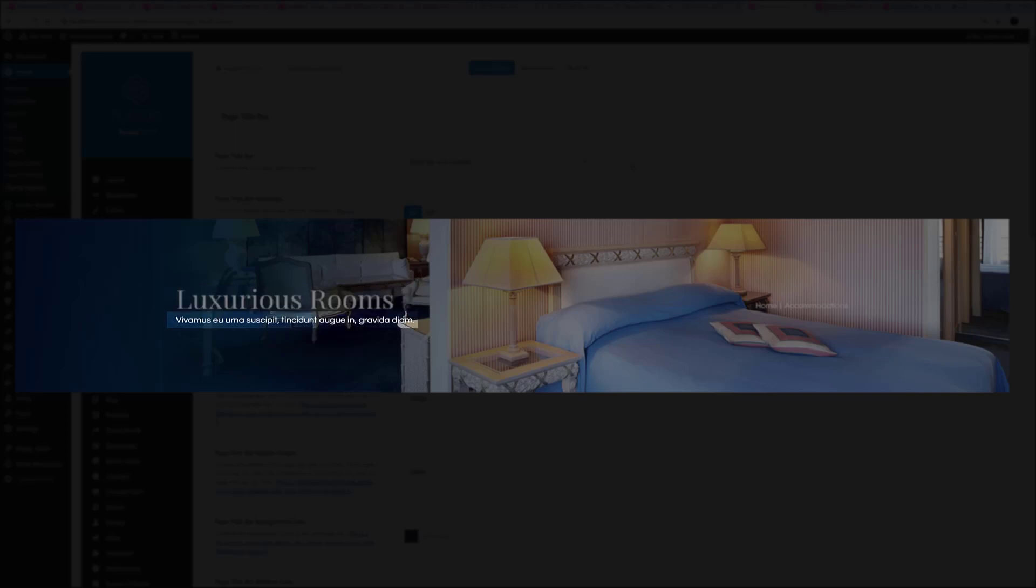There is also the option of a Custom Sub Heading, and this is added on a page-by-page basis in the Fusion Page Options as well. Then there is the Breadcrumbs slash Search Bar area to the right. We will look at this later, but this area can have Breadcrumbs, a Search Box, or be empty.